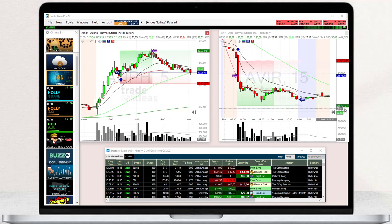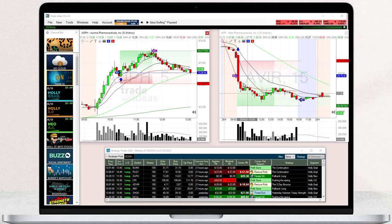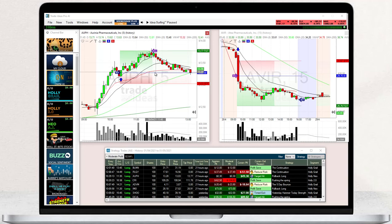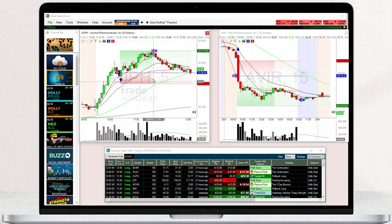The background coloration highlights the time period of the trade. The green coloration indicates the area in which the trade is profitable, while the red coloration points to the area in which the trade would result in a loss.